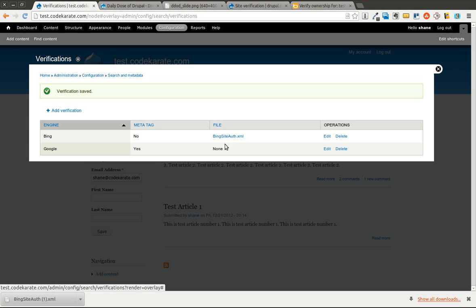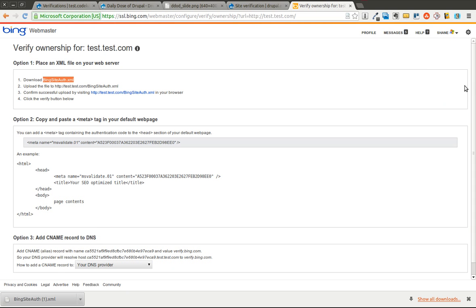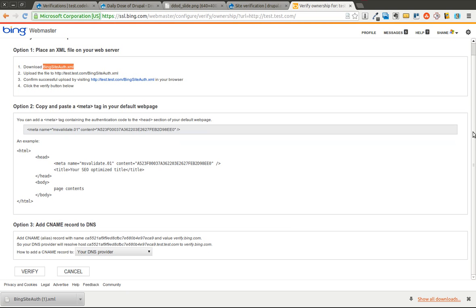It will allow me to click on this and actually see it. Google is the same way, except it uses a meta tag instead of a file. I come down here on Bing, scroll down and click verify, and it will go ahead and go through the verification process.